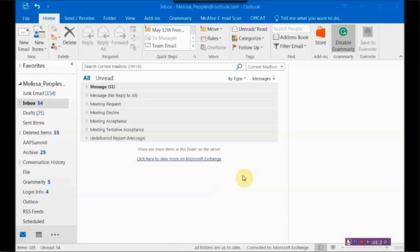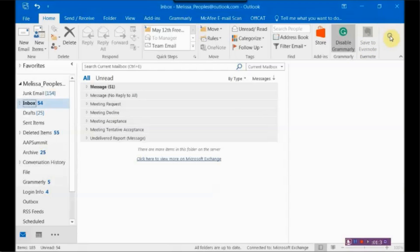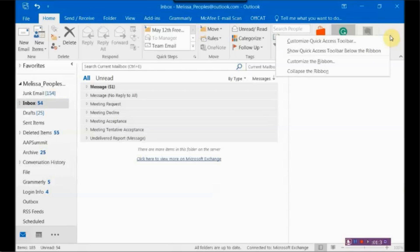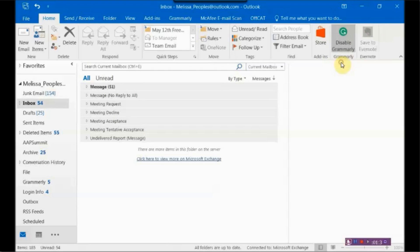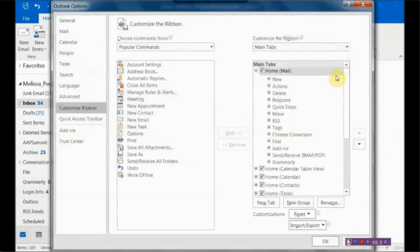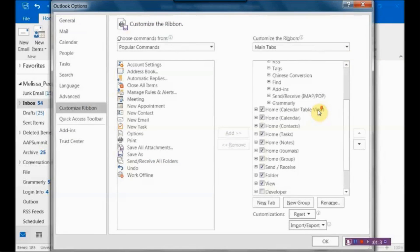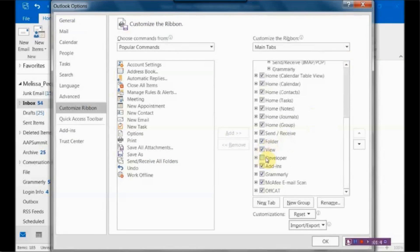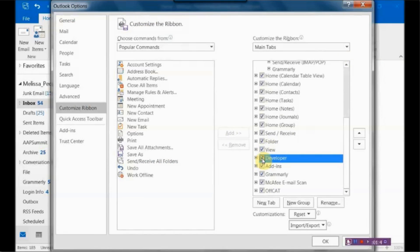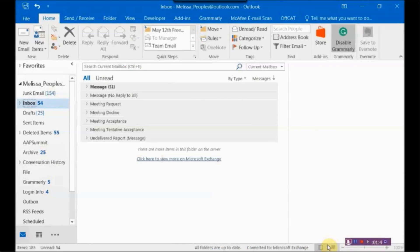All right, so the first thing that we're going to talk about is disabling the reply to all. So the first thing that you want to do is make sure that your ribbon has a Developer tab. And to do that, you want to right-click in your ribbon and say Customize this Ribbon. And then from there, scroll down and find Developer, and make sure that that is checked. And then hit OK.